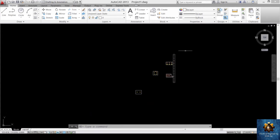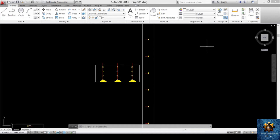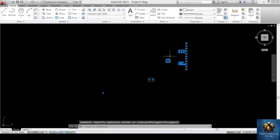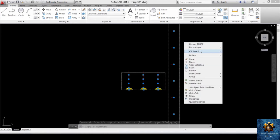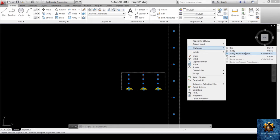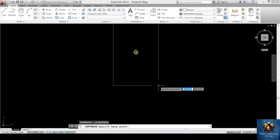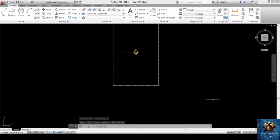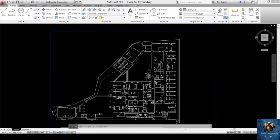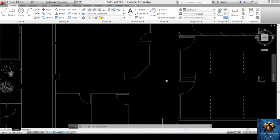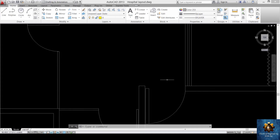Now select all the luminaire objects, right-click, go to Clipboard, and choose Copy with Paste Point. Select a reference paste point — for example, the lower corner of the corridor. Then jump back to the hospital layout in AutoCAD, where you will paste the luminaires aligned to the architectural layout.